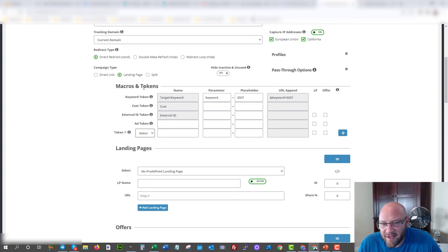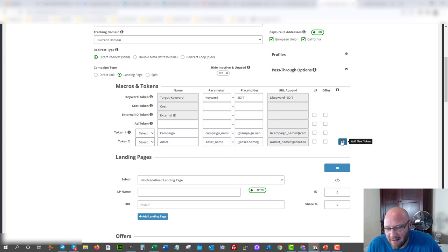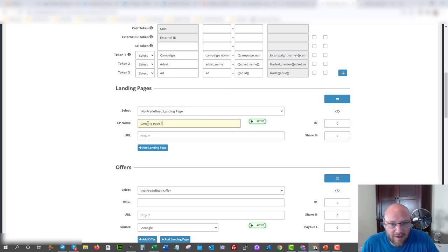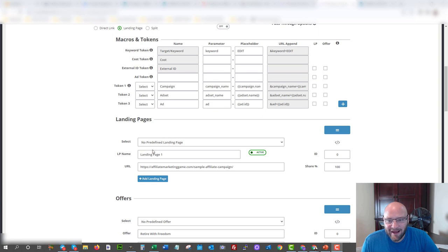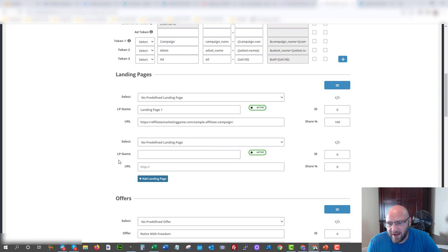Here are the macros and tokens you can collect from your Facebook ad. I would add campaign, ad set, and the ad. So when you're running Facebook ads, you can get all of that data inside your third party tracker. Coming down, it's going to ask for your landing page name — let's call it Landing Page One — and this is where we type in the URL for our landing page from Optimize Press. I've set the share to 100%. If you want to split test landing pages, you simply add a landing page, add another URL, and split the share percentages however you want.